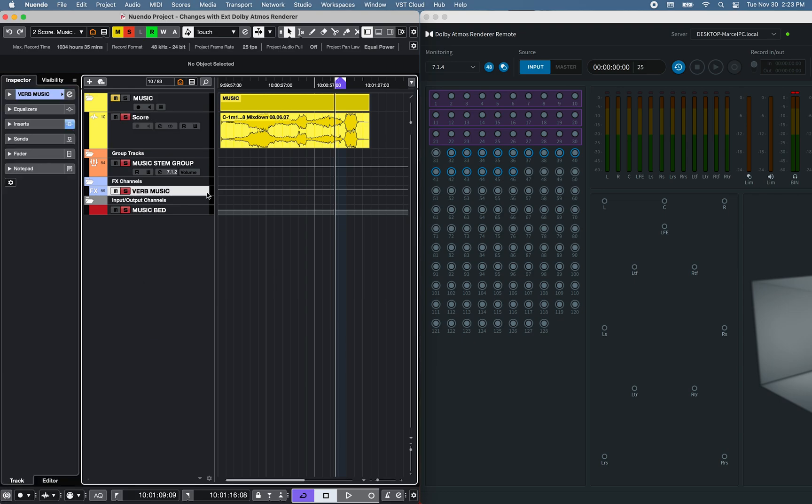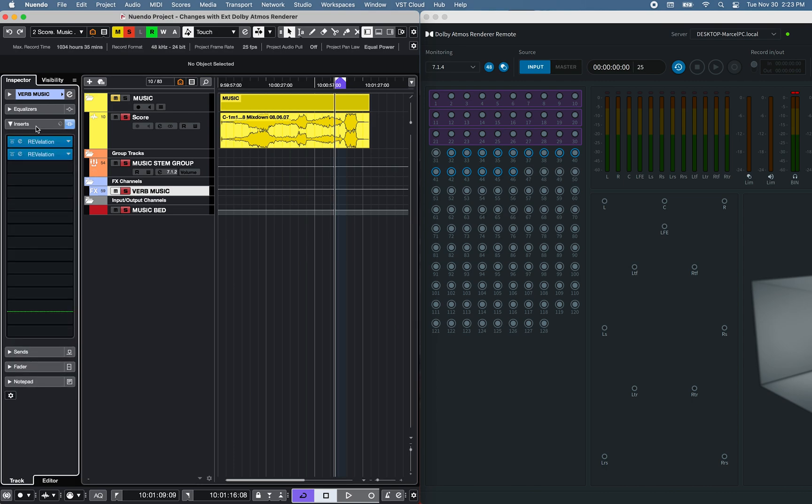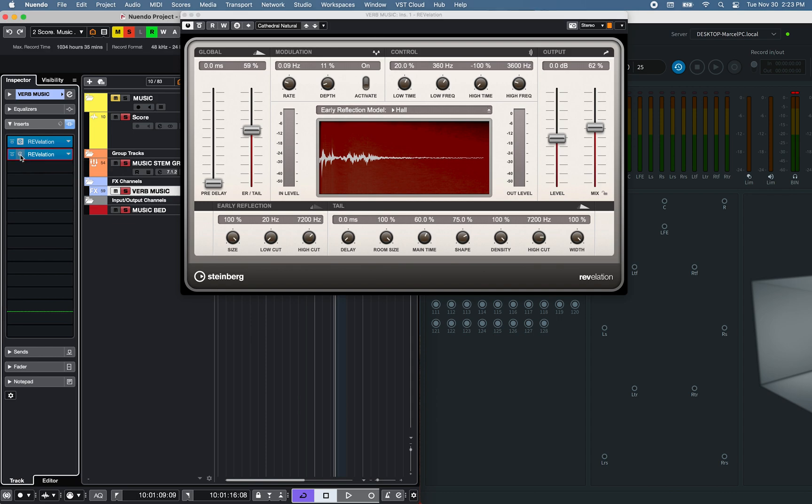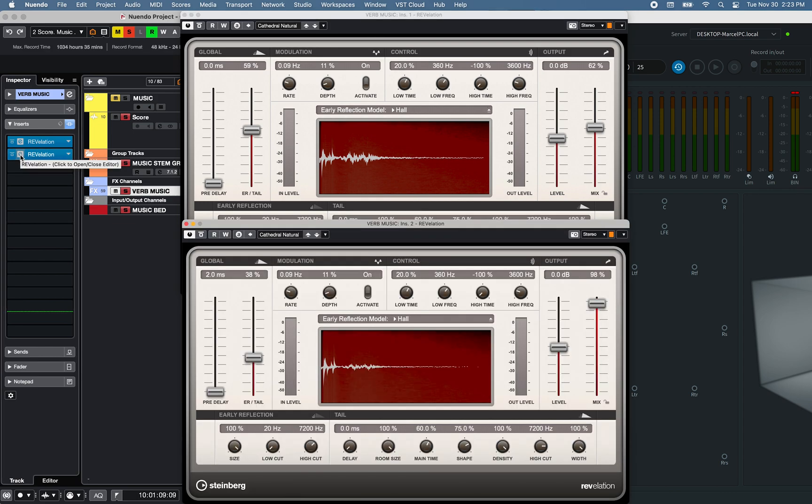Now, if we take a look at the Music FX channel, I've inserted two Steinberg Revelation Reverb plugins, with different settings adjustments.